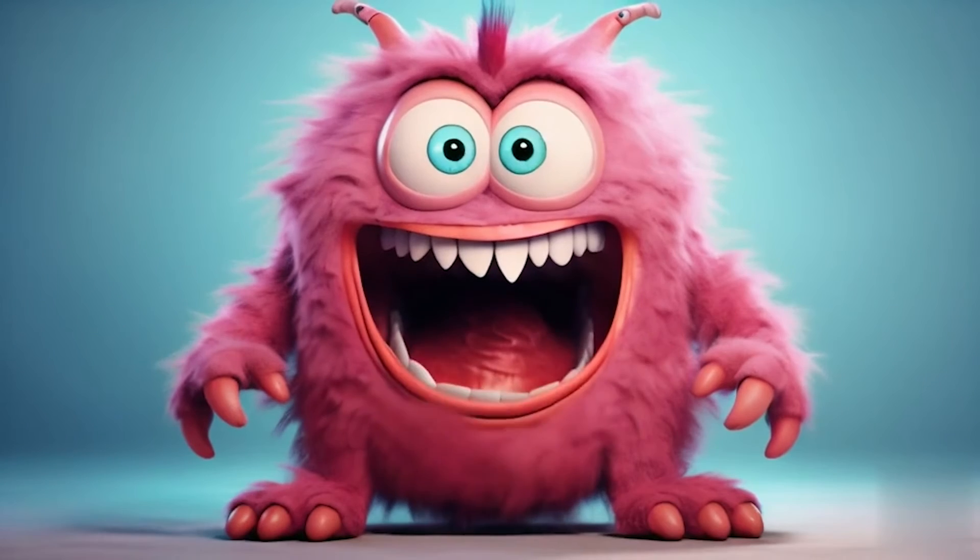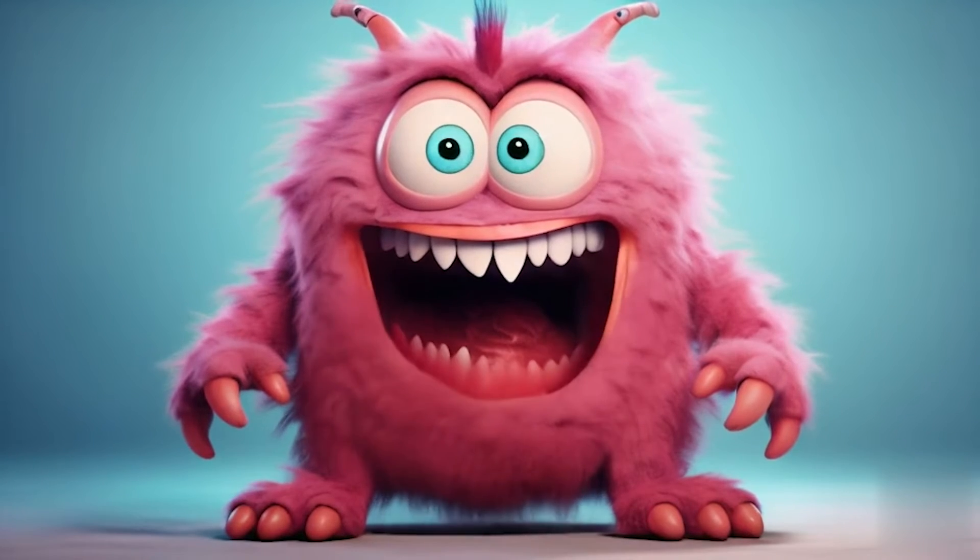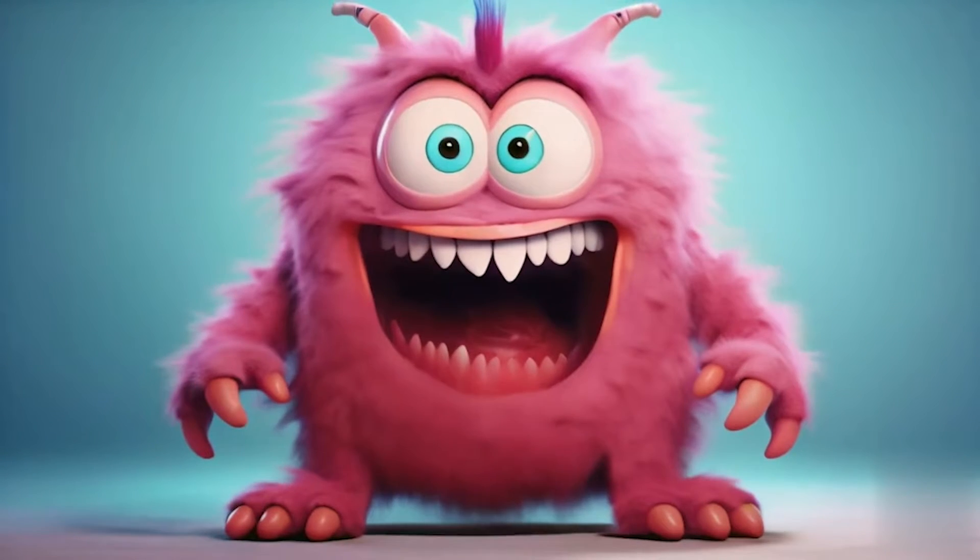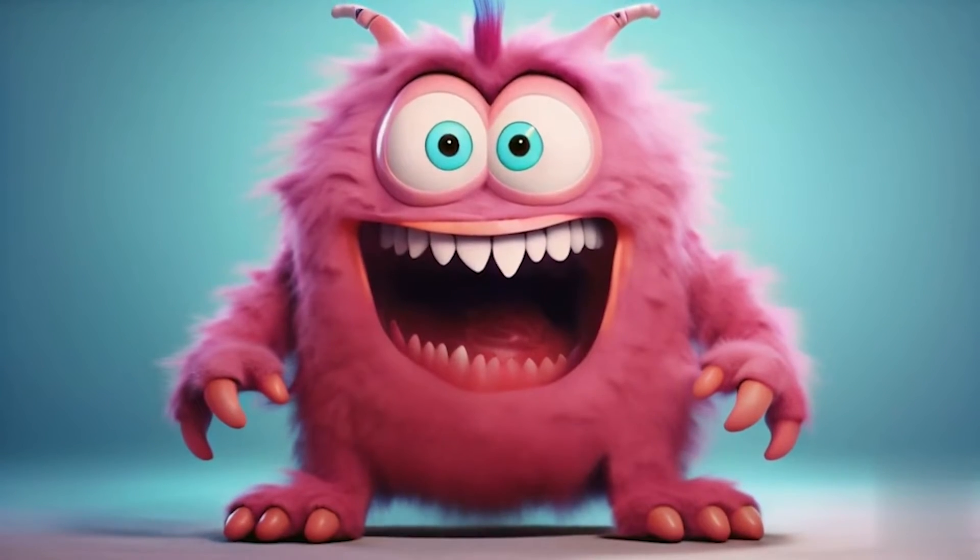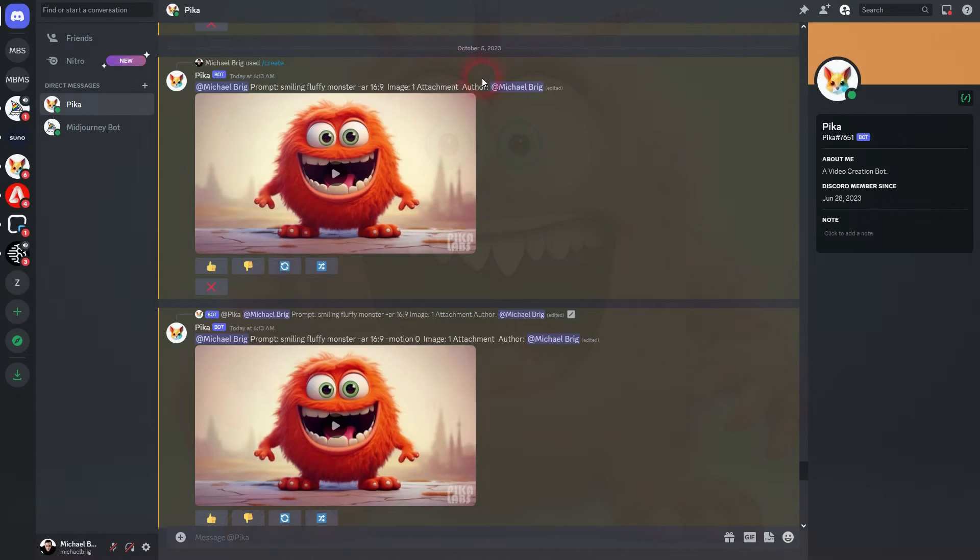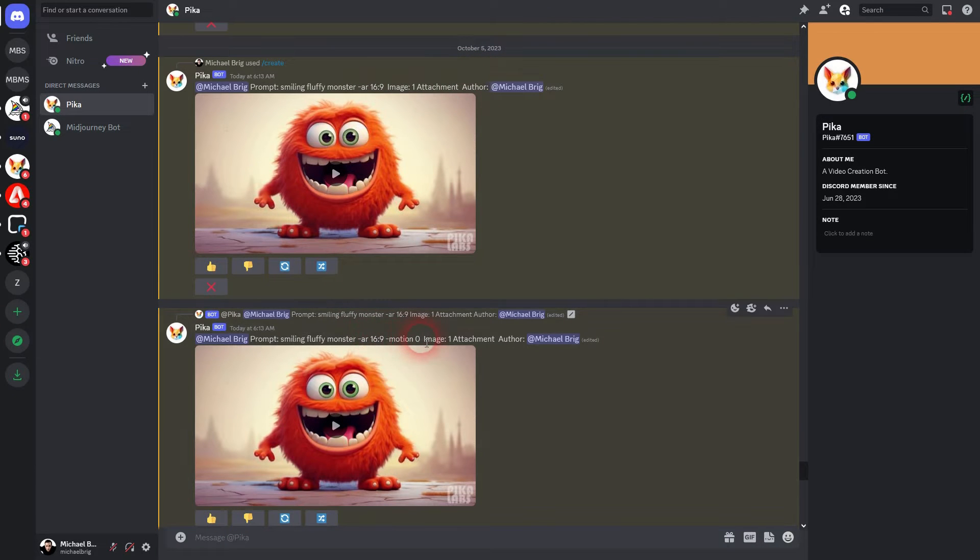Now we're back to PicaLabs. Let me show you the motion parameter. We can use it to adjust the intensity of the animation and you add it via minus motion.